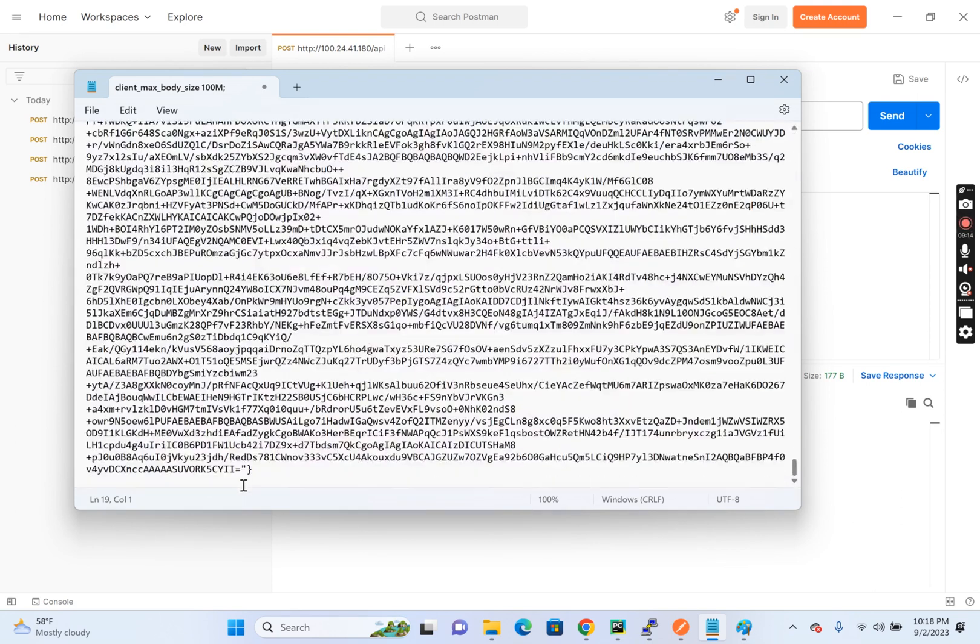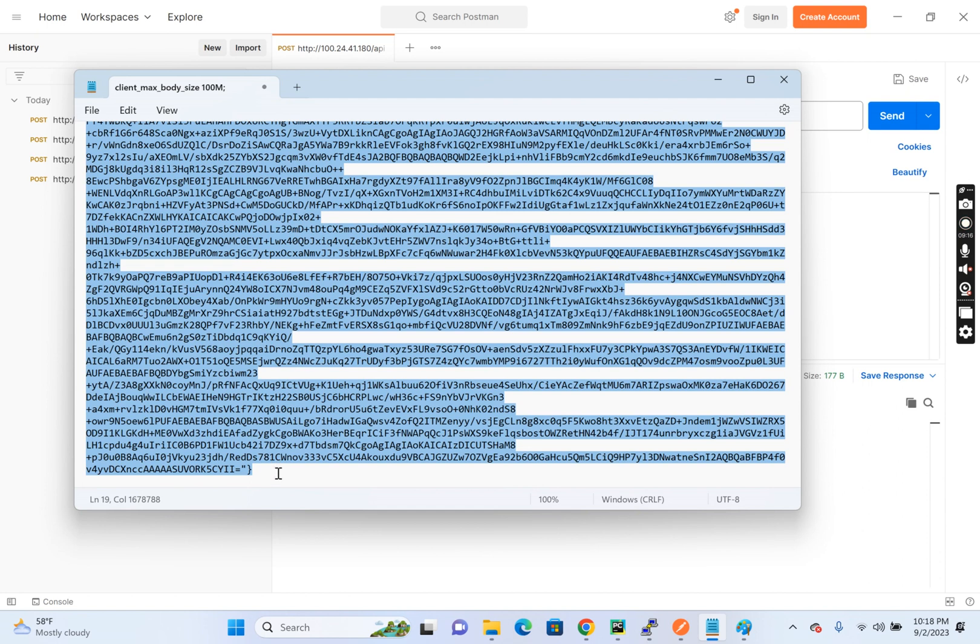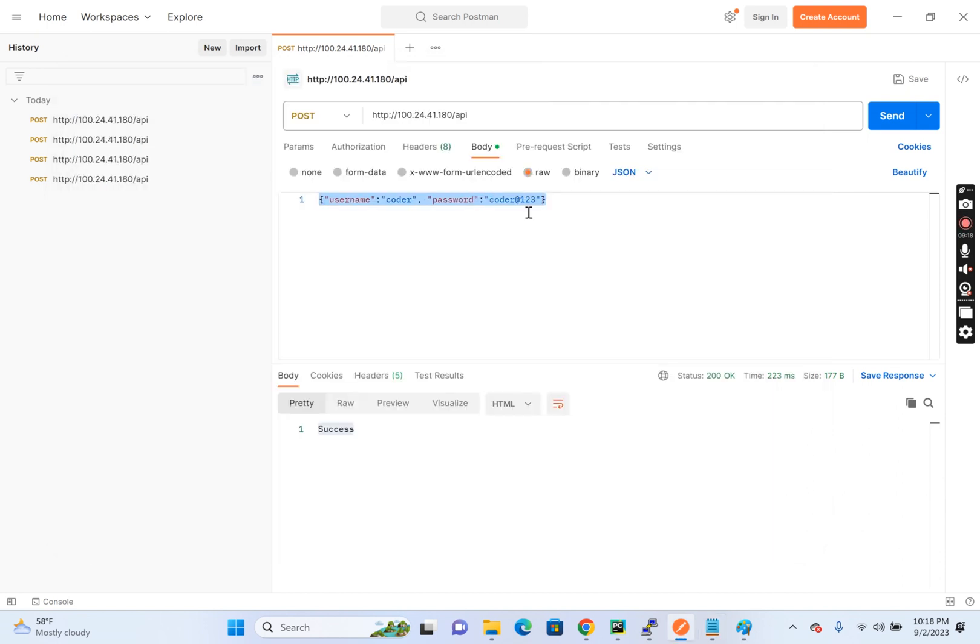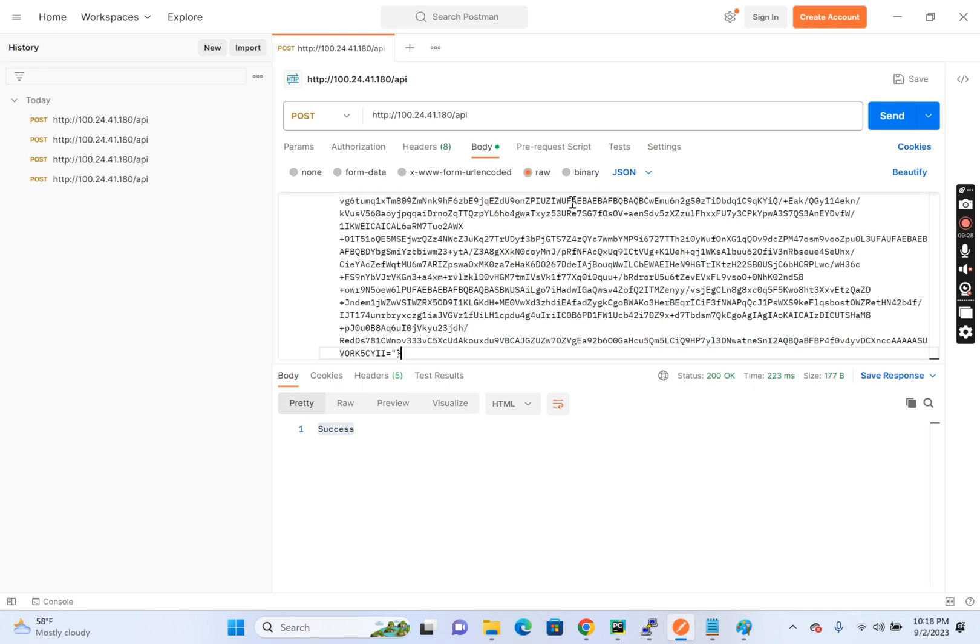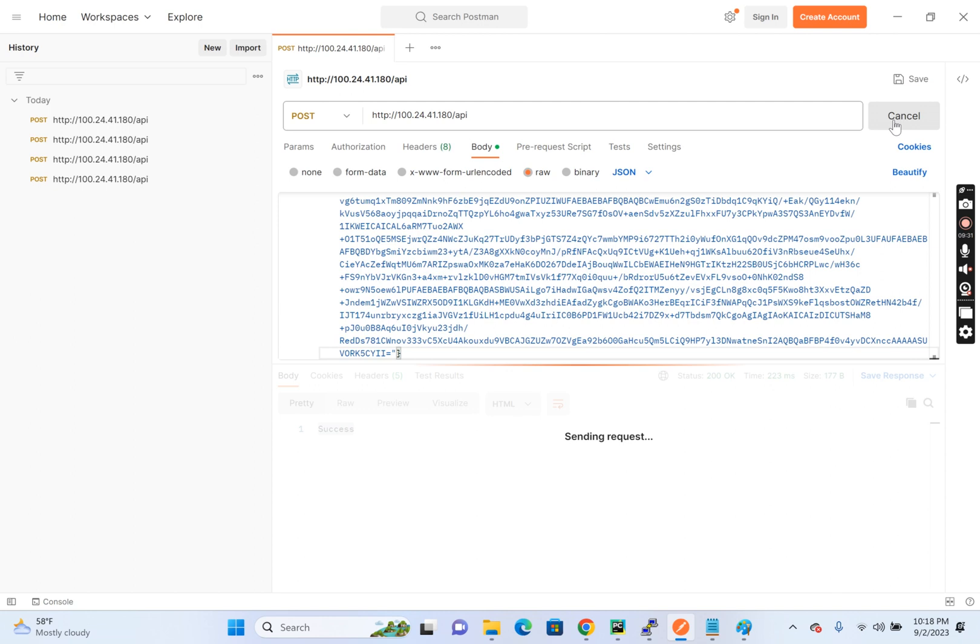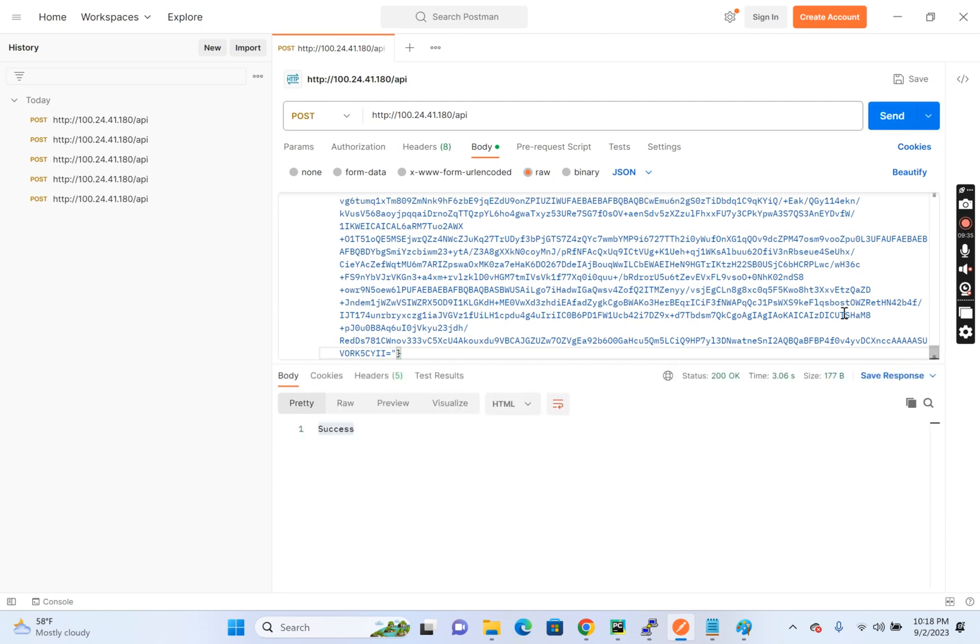So if I copy and paste this payload, instead of the expectation of a very small payload which is of like few KBs, in reality, what happened? Someone, some attacker created like a large payload and sent. So what will happen? It's taking more time. Reason is it is taking more time to stream and the server also takes more time to accept it.